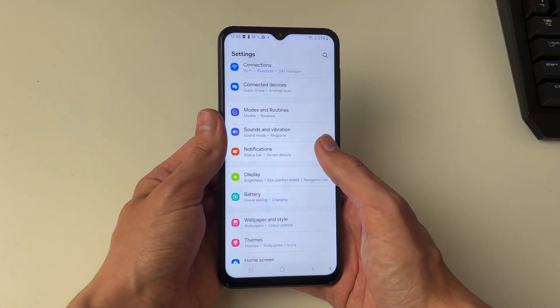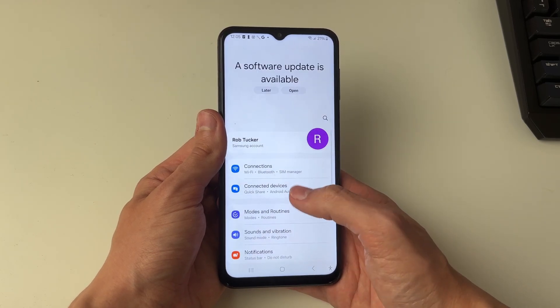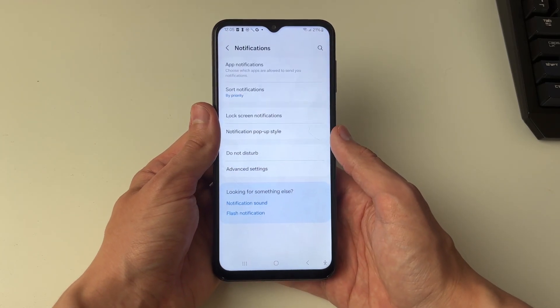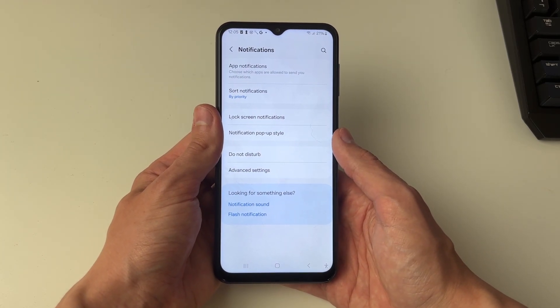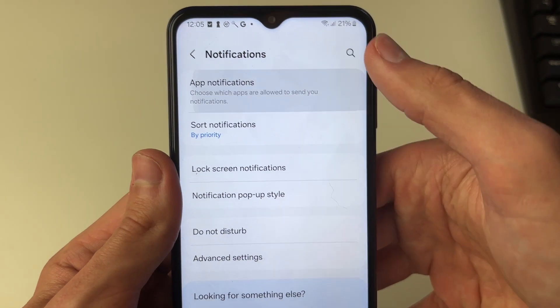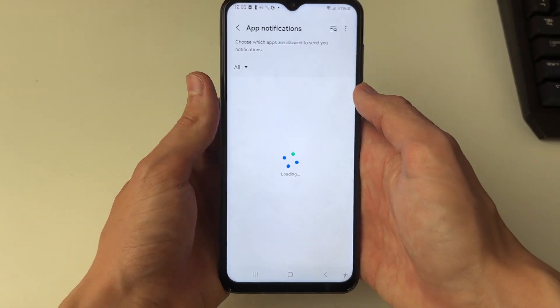Go and open up your settings, then scroll down and click on notifications. In here you then need to go and click on app notifications.